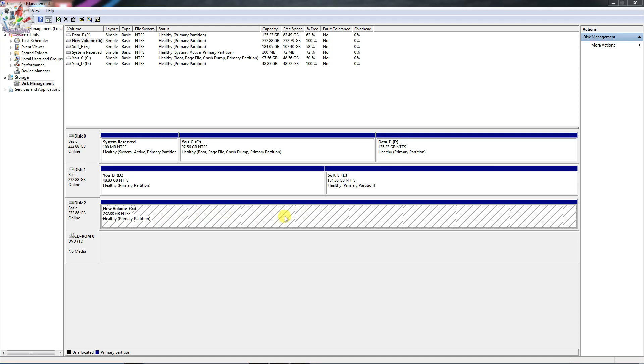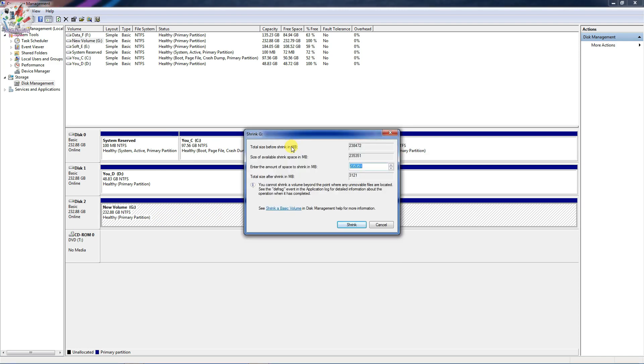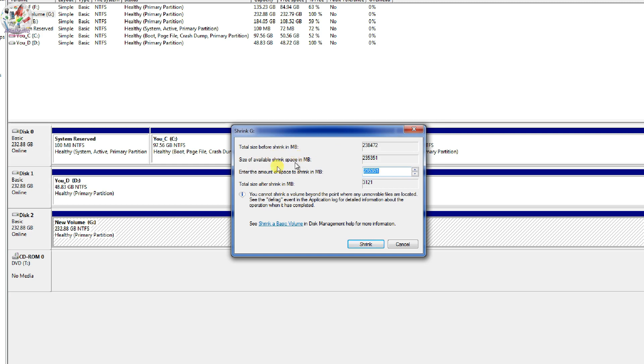So right click on G drive and choose Shrink Volume. So everything which is shown here in megabytes. So I have around 32 GB of disk size available. So here in this third section enter the amount of space to shrink in megabytes.